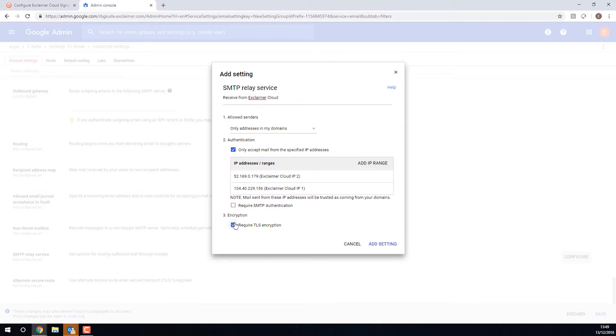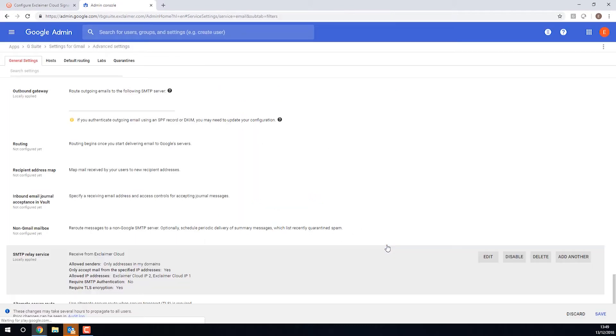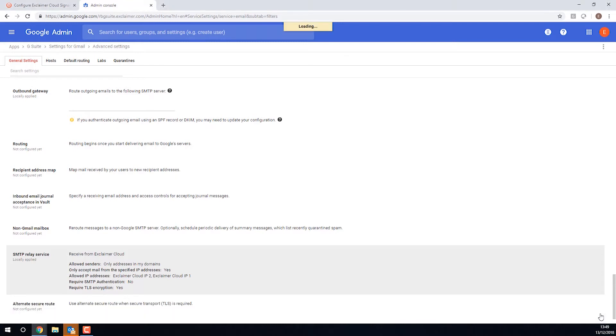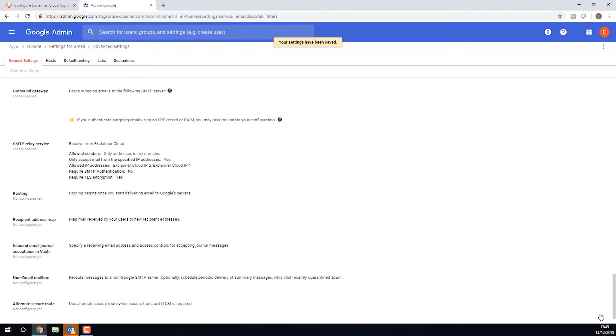And for the last time, we do want to require TLS encryption. These settings, perfect. I'll click Add Setting. And then one thing that many a customer and certainly I myself have made this mistake a few times, you want to click Save. All those changes that we've done so far are not yet live. You need to click Save to begin applying them. And perfect.